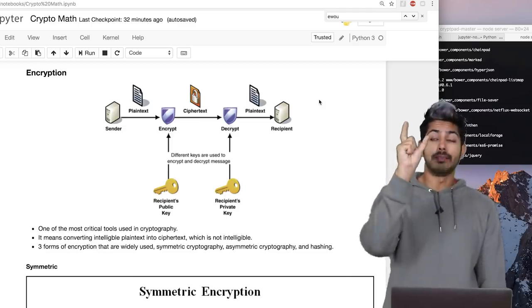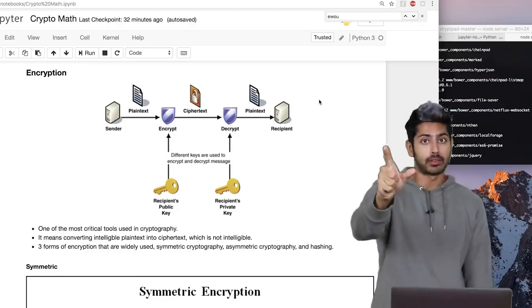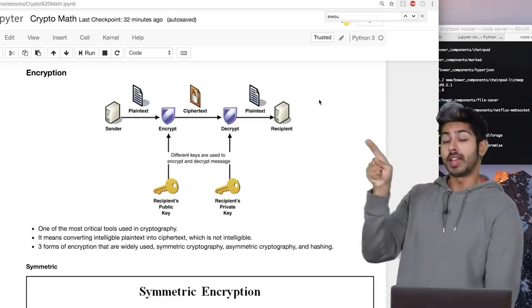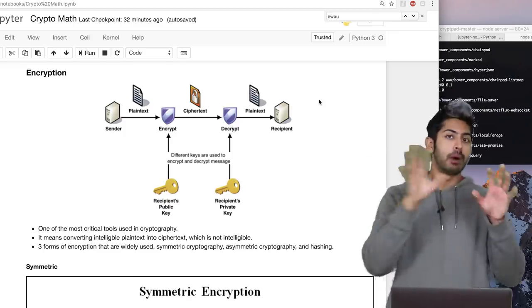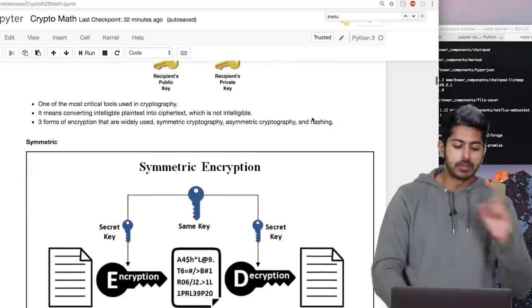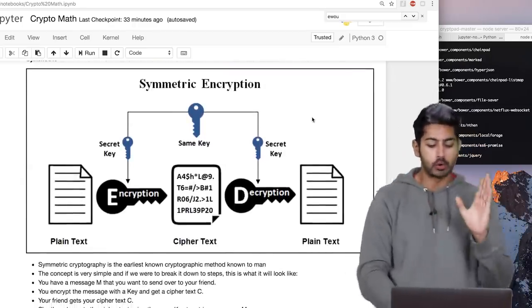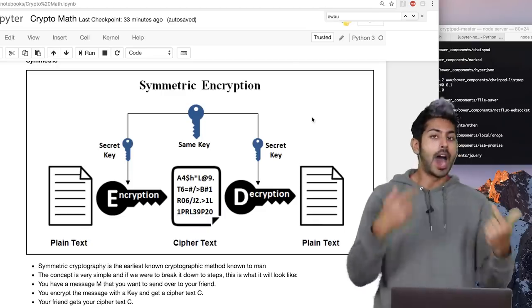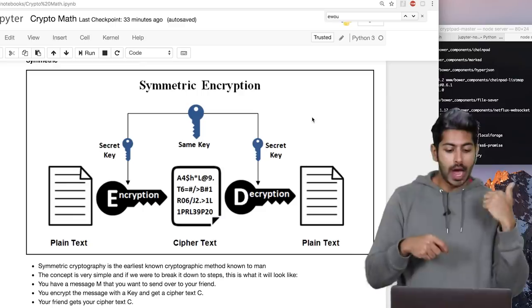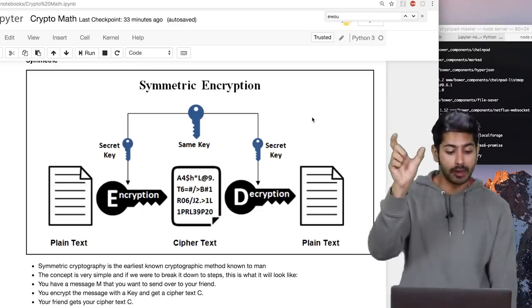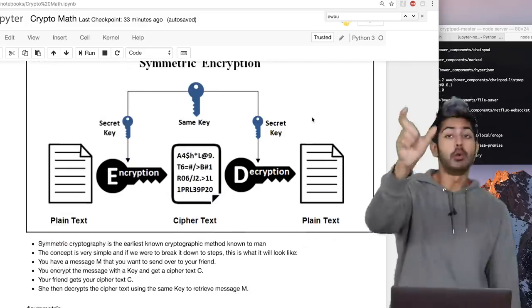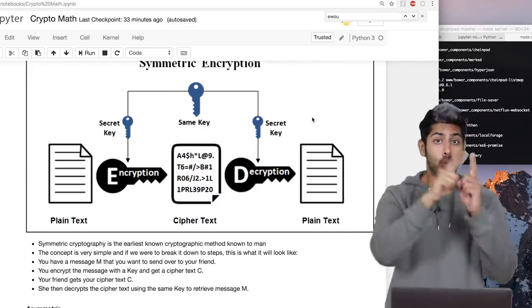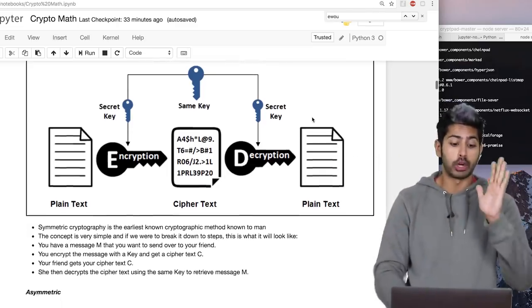That message becomes ciphertext. Once you receive it, it looks random — just nonsense letters. But if you have the private key, you can decrypt that cipher and get the original plaintext 'hello world.' That's public-private key cryptography. Symmetric encryption is one of the oldest forms of cryptographic methods: I have a message M, I encrypt it with a key to get ciphertext C, and you use that same key to retrieve the original message M. It's one key to both encrypt and decrypt — that's why it's called symmetric.